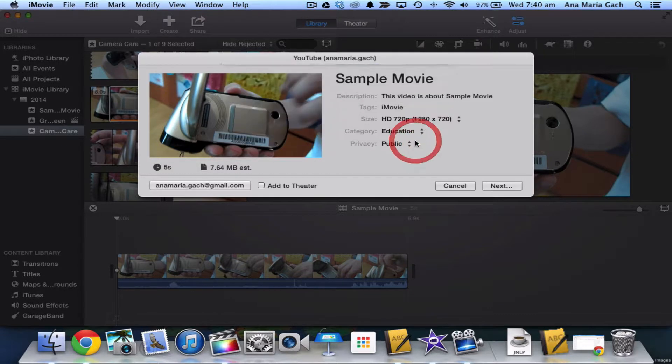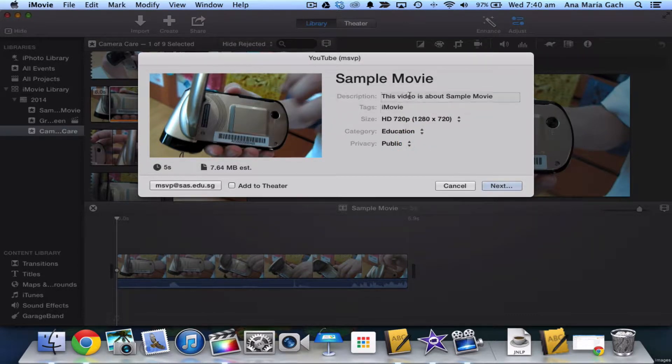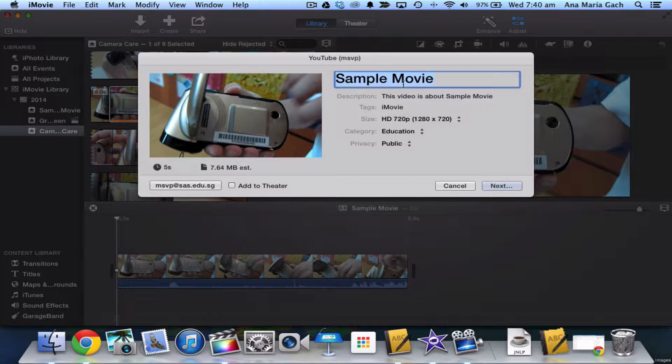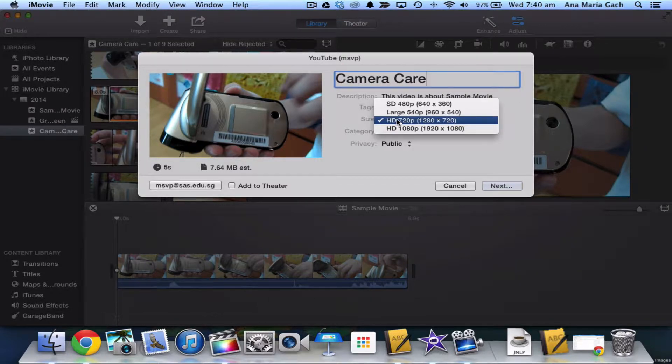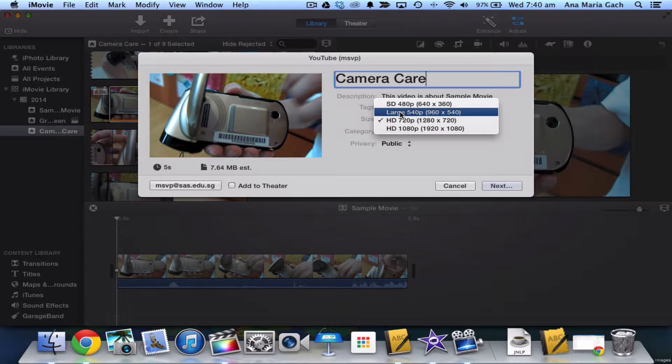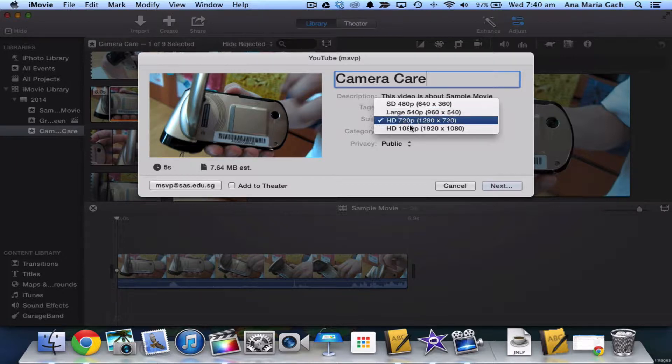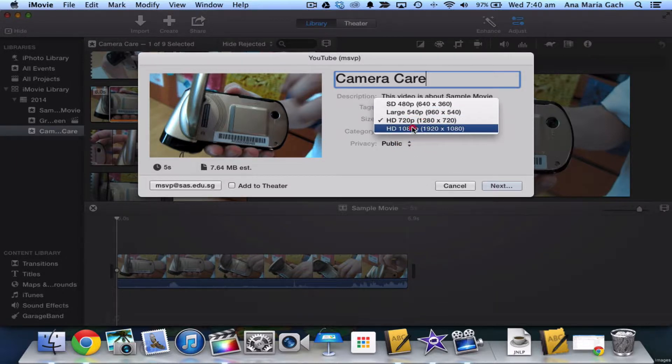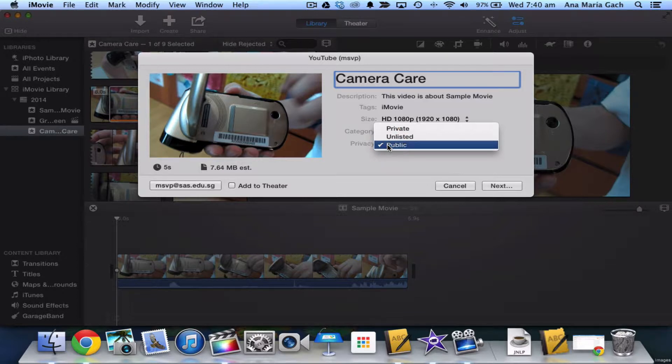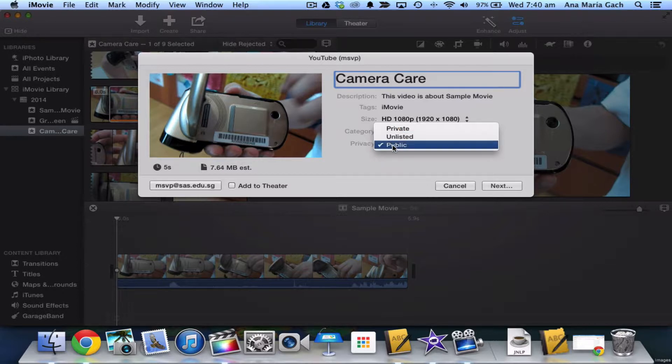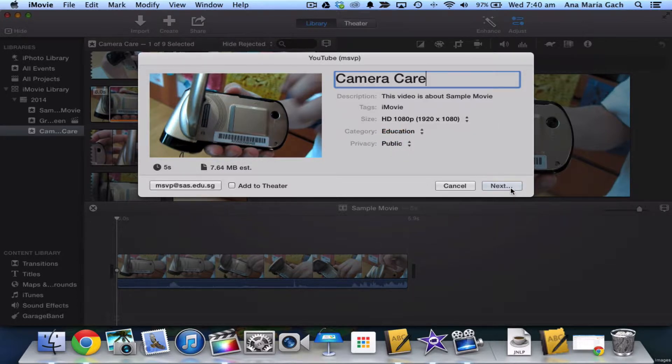iMovie will verify it for you, and then make sure to give your video a title. Here I would call this 'Camera Care.' You can select what definition you want to upload your video in. I always like to upload it to the highest resolution, and I always make sure my video is public or unlisted. But because I don't mind who looks at it, I'm going to post it as public.